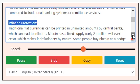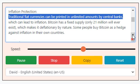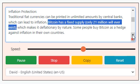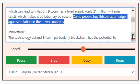Inflation protection: traditional fiat currencies can be printed in unlimited amounts by central banks, which can lead to inflation. Bitcoin has a fixed supply — only 21 million will ever exist — which makes it deflationary by nature. Some people buy Bitcoin as a hedge against inflation in their own countries.